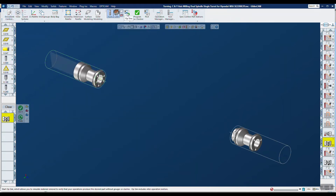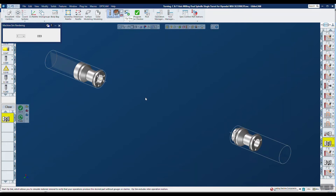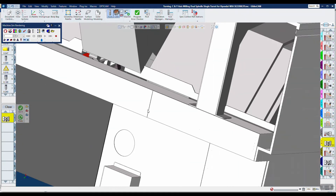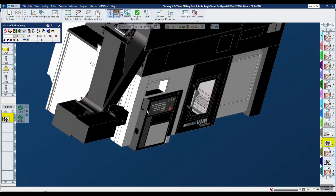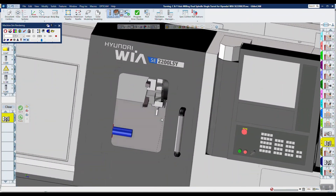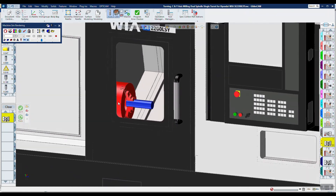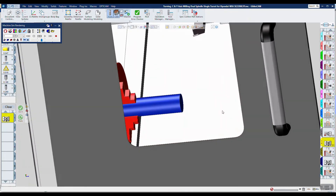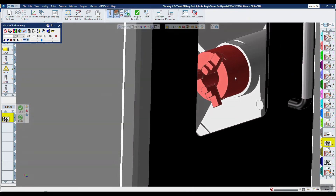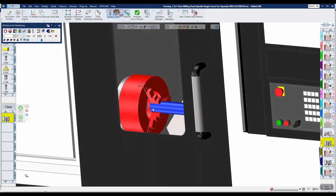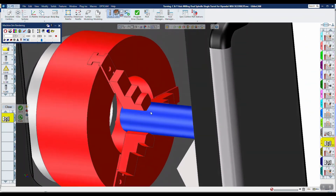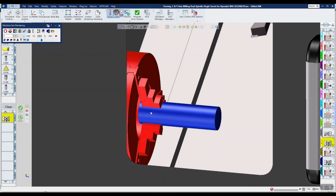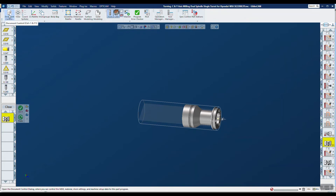Let's go ahead and test this out. I'm going into Machine Sim, and you'll notice I have that chuck right there and a smaller one — the six-incher — on the sub-spindle. It looks like it worked. It looks like it is squeezing around the stock that I have defined.